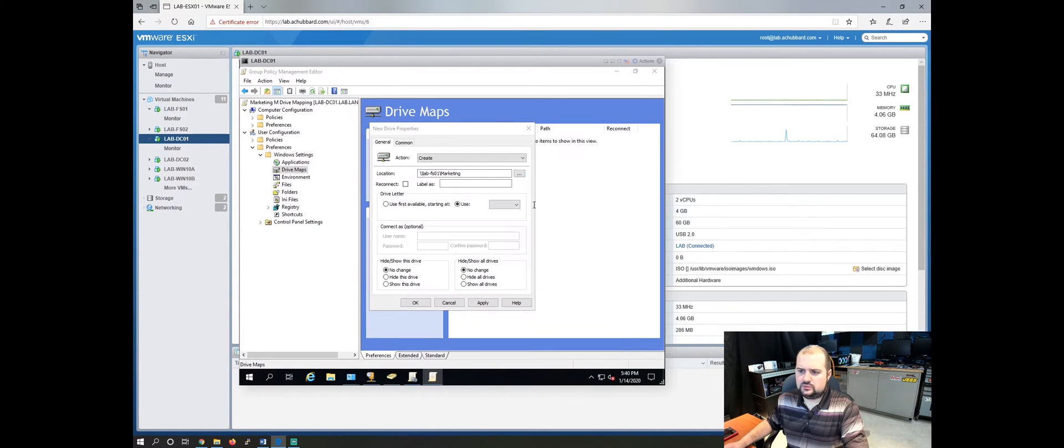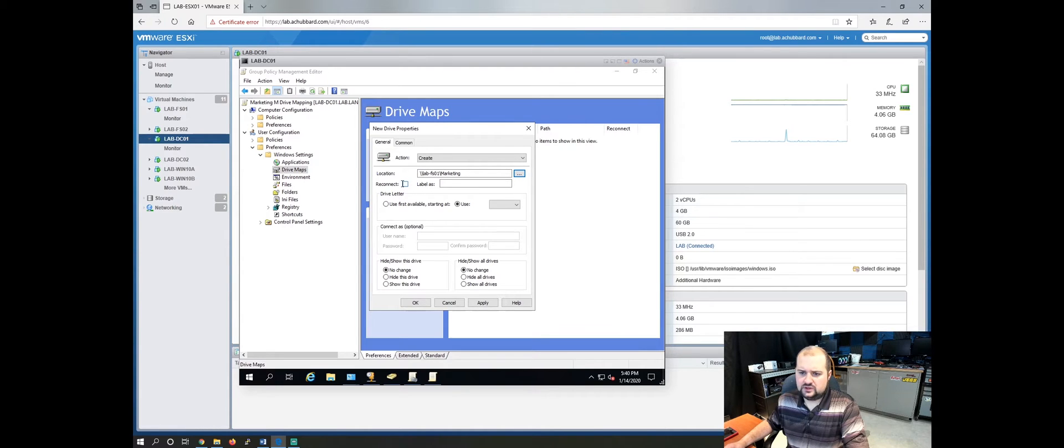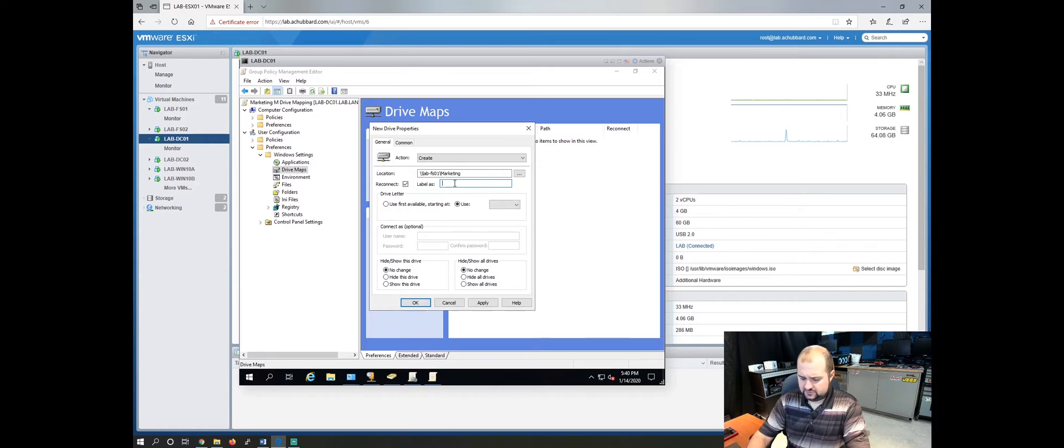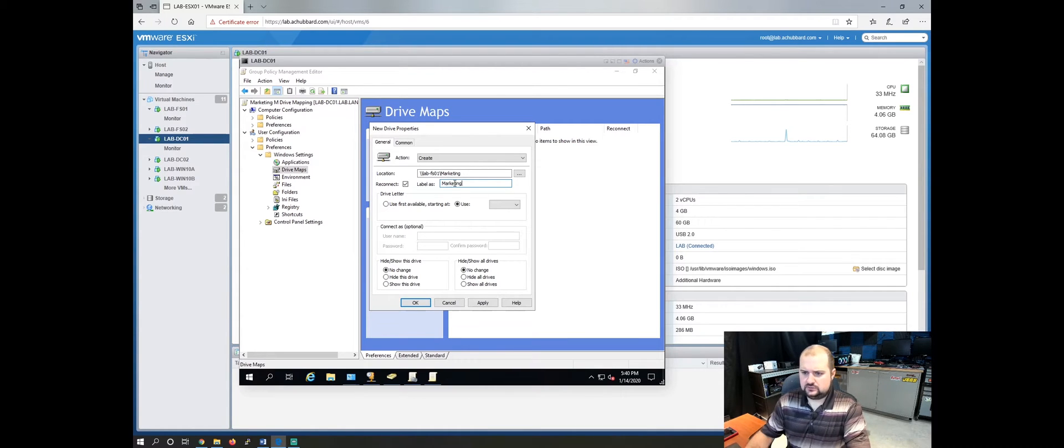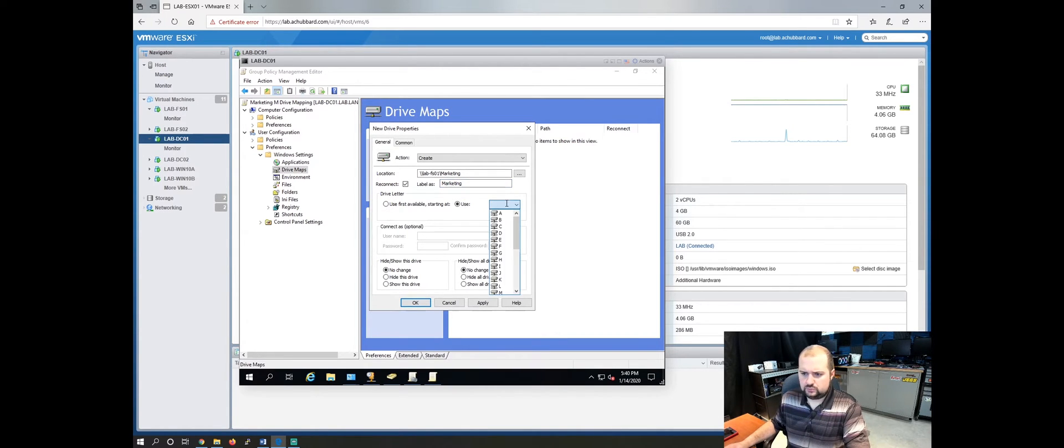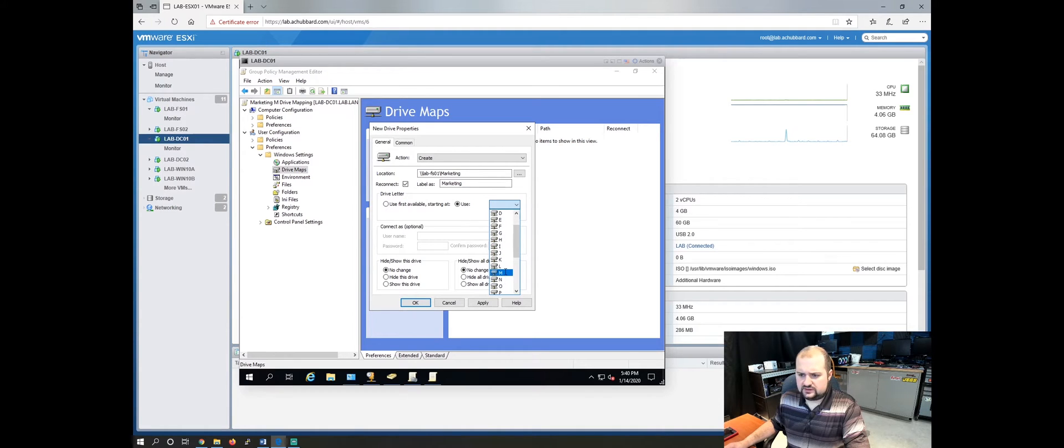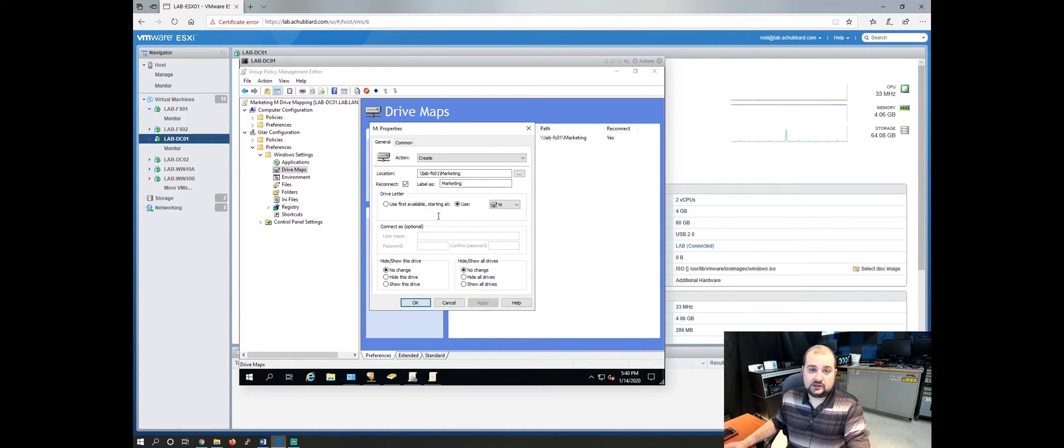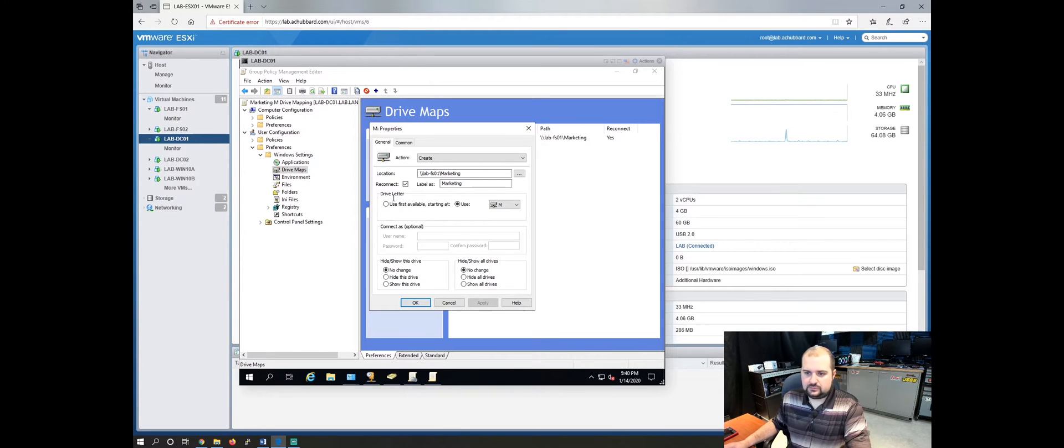This is the full path to it. So we'll select reconnect so it reconnects at logon. We'll give it a label of marketing. We'll pull the arrow down and we'll give it the drive letter M. Click apply. Now you've created your drive mapping.